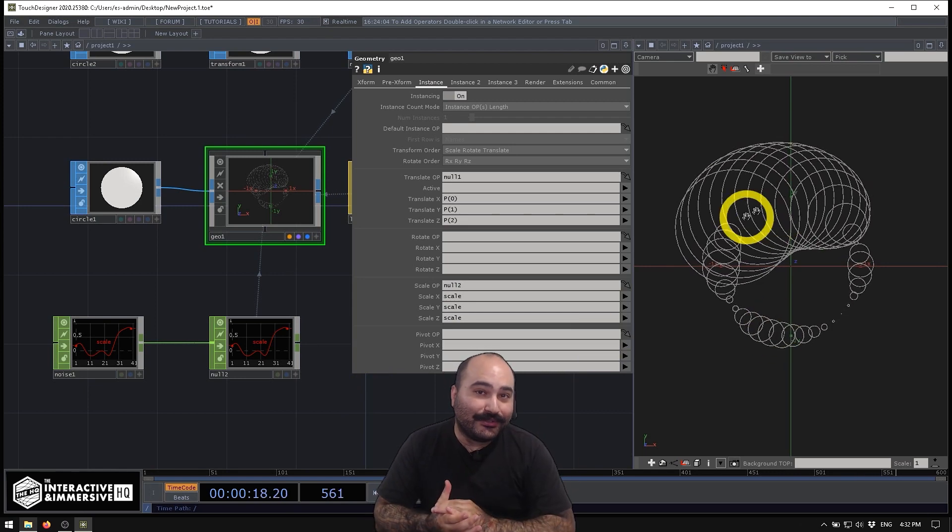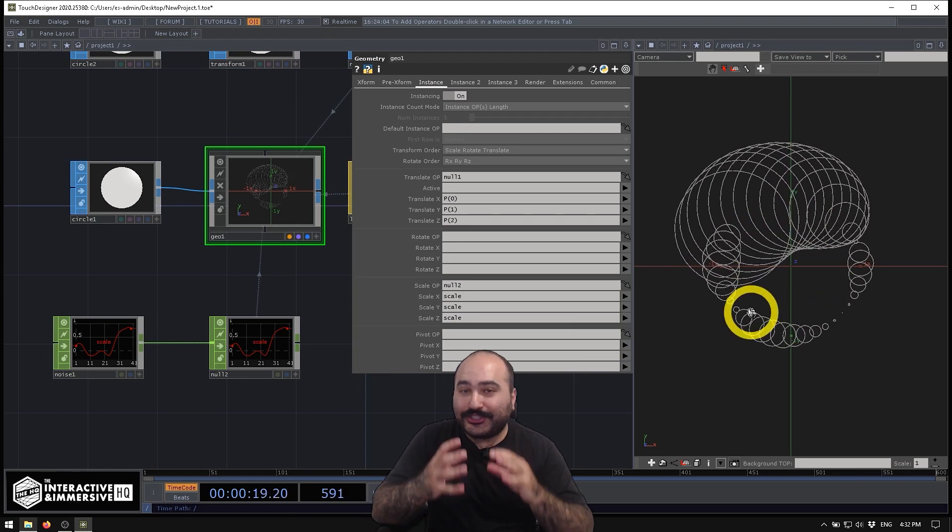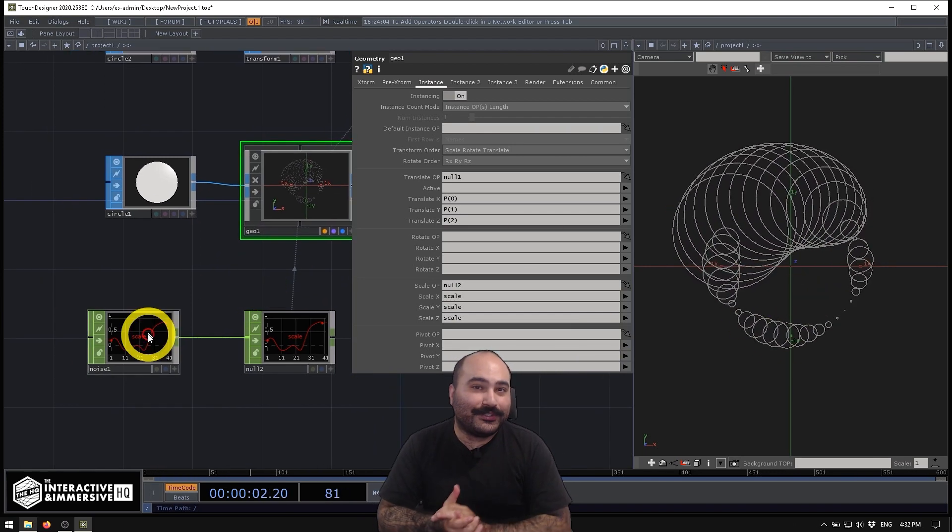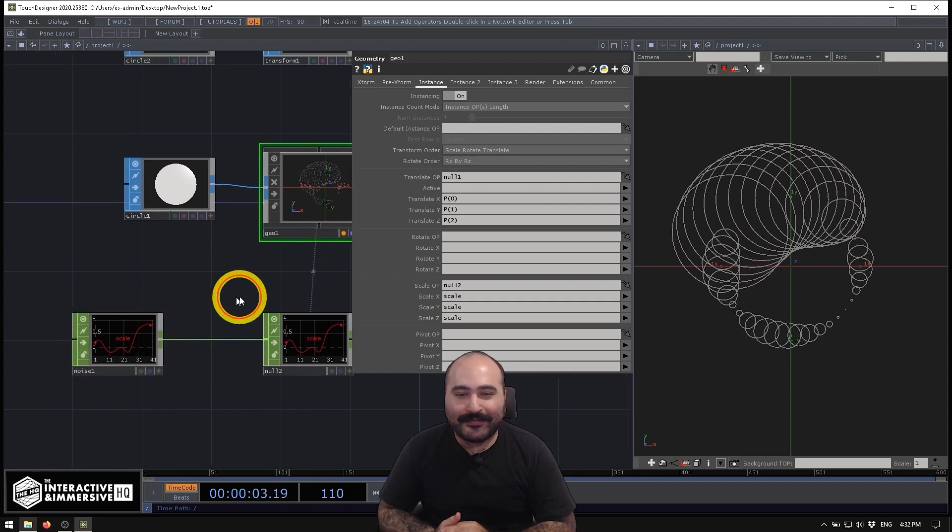After that, we're going to dive into some generative geometric design using instancing and lots of cool SOP tricks.